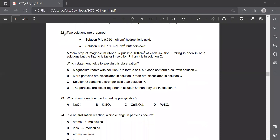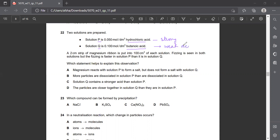Question number 22. Two solutions are prepared. Solution P is hydrochloric acid at 0.050 mol/dm³. Solution Q is 0.1 mol/dm³ butanoic acid. These are both acids, but hydrochloric acid is a strong acid and butanoic acid is an organic weak acid.